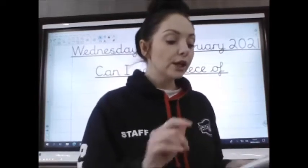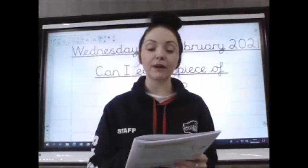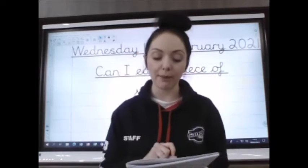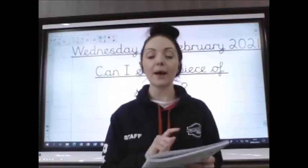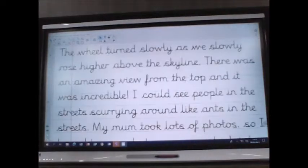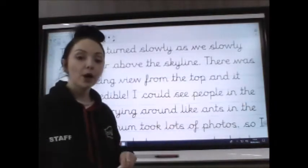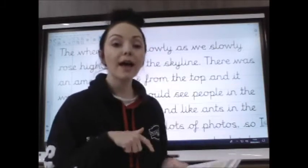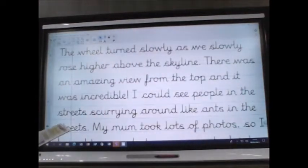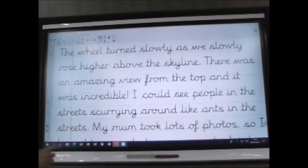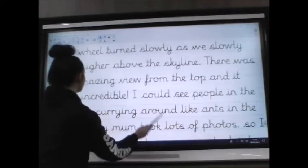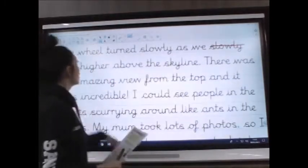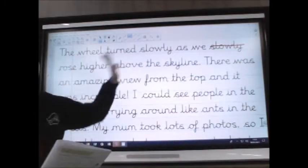The first question says this is a passage from a piece of writing about a trip on the London Eye. Some of the words in the extract don't give the reader any new information. Read the extract then cross out any words that aren't needed. I've put this extract on my board and we're going to go through together, figure out which words aren't needed and take them out. So it says: 'The wheel turned slowly as we slowly rose higher above the skyline.' We've used 'slowly' twice, so we can get rid of the first one.